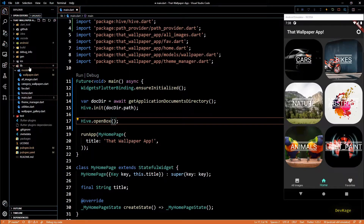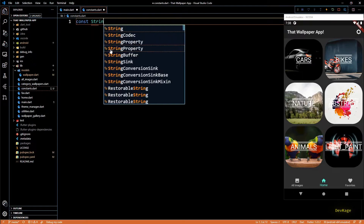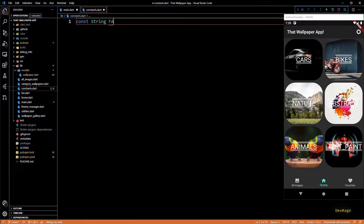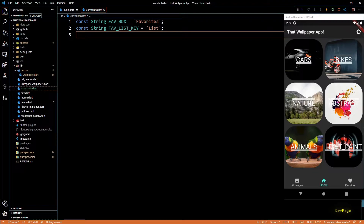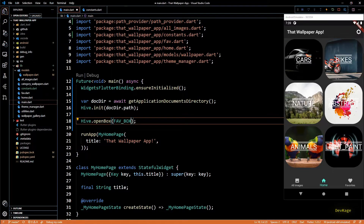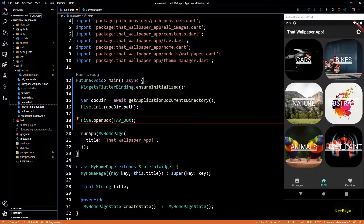Next I'll open a Hive box using `Hive.openBox`. This method needs the name of the box as a string. Since we'll need this name at multiple places, let's create a new file called constants.dart and define this name there. This will be a constant string called `fav_box` with value 'favorites'. We'll need one more constant string to identify the actual list of document IDs in this box — I'll name it `fav_list_key` with value 'list'.